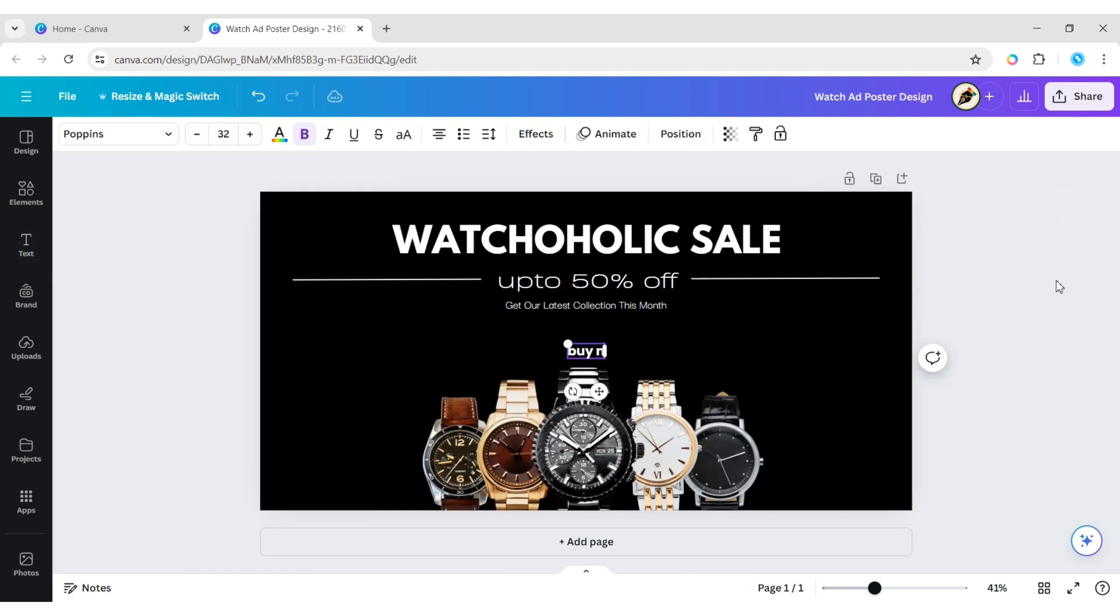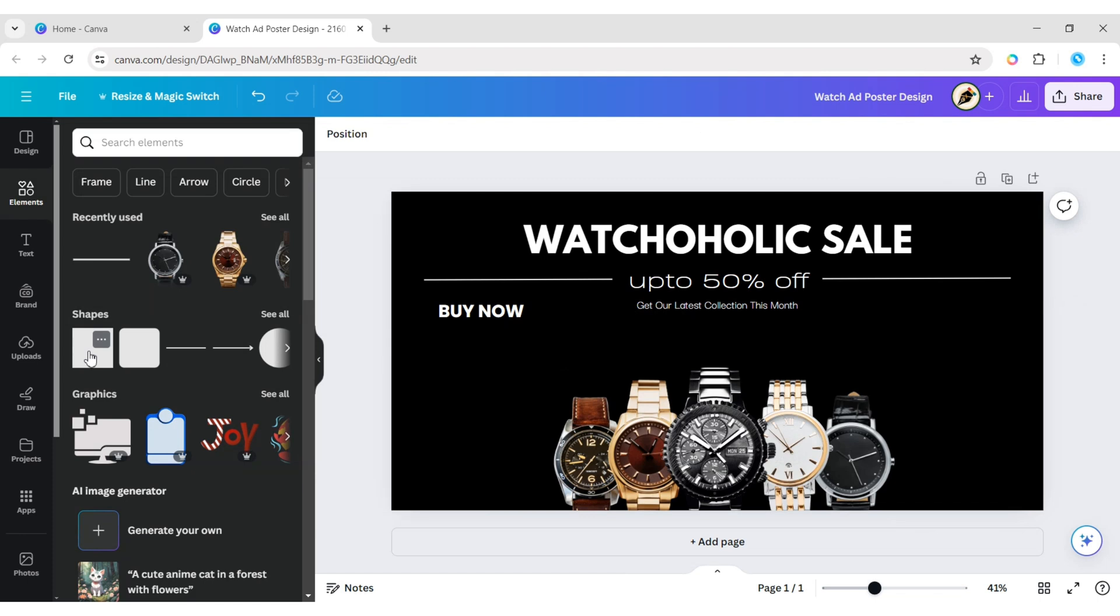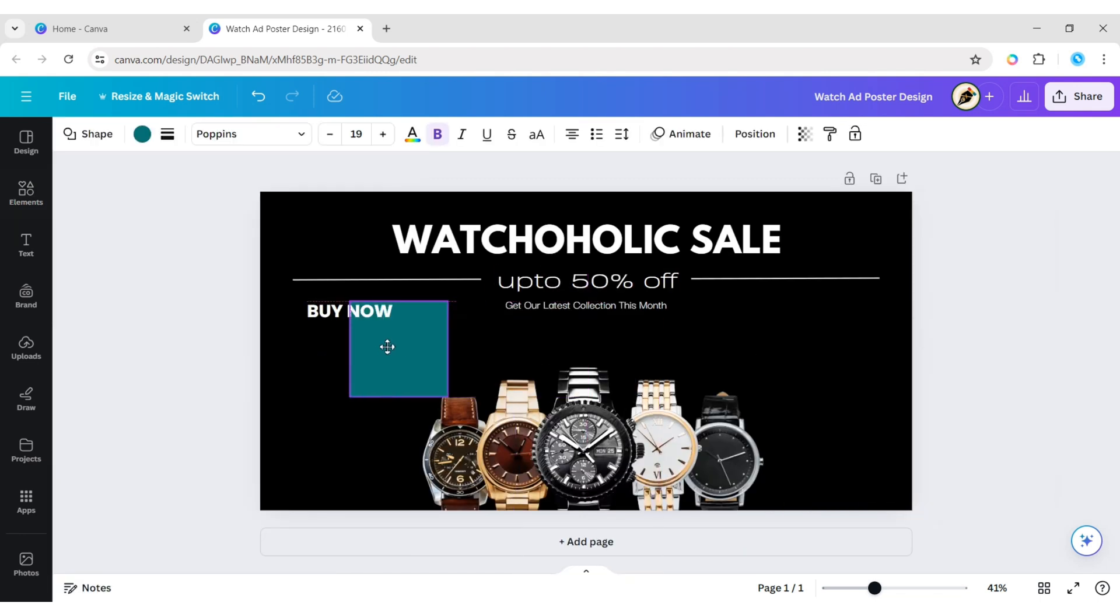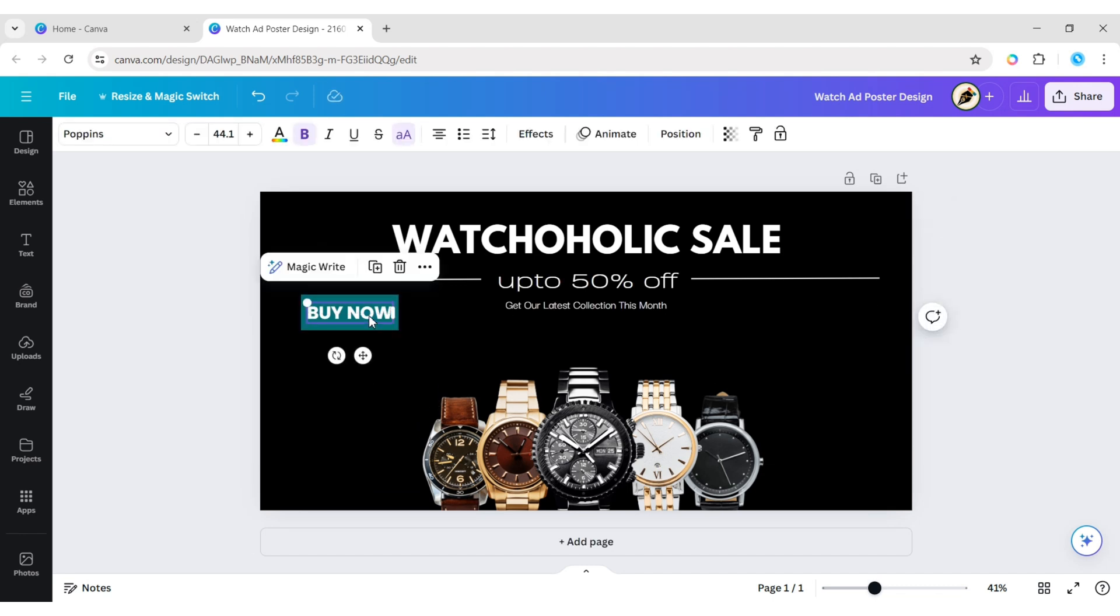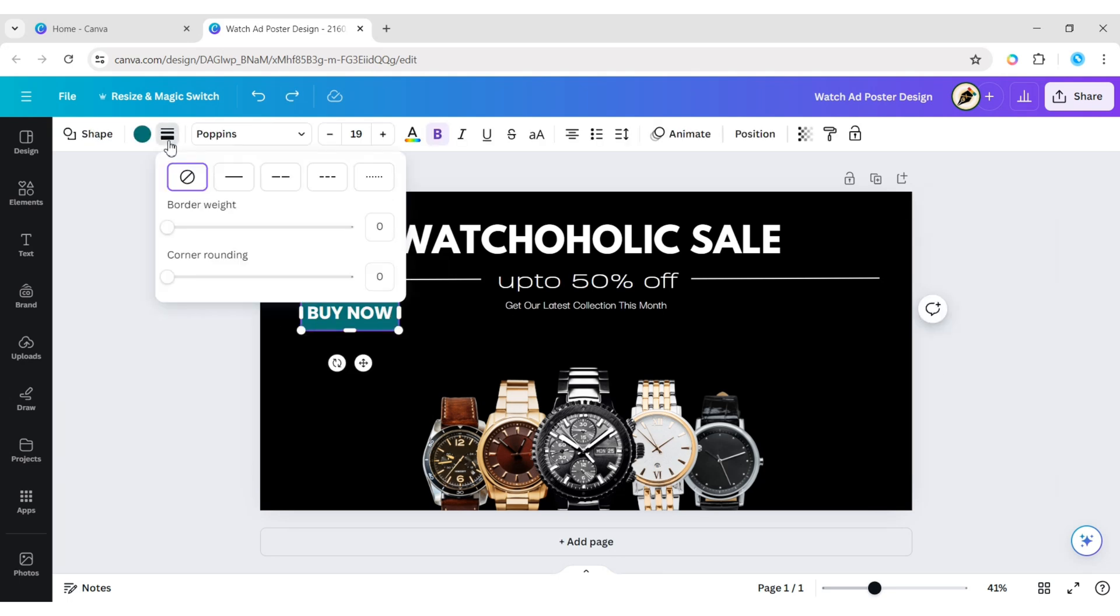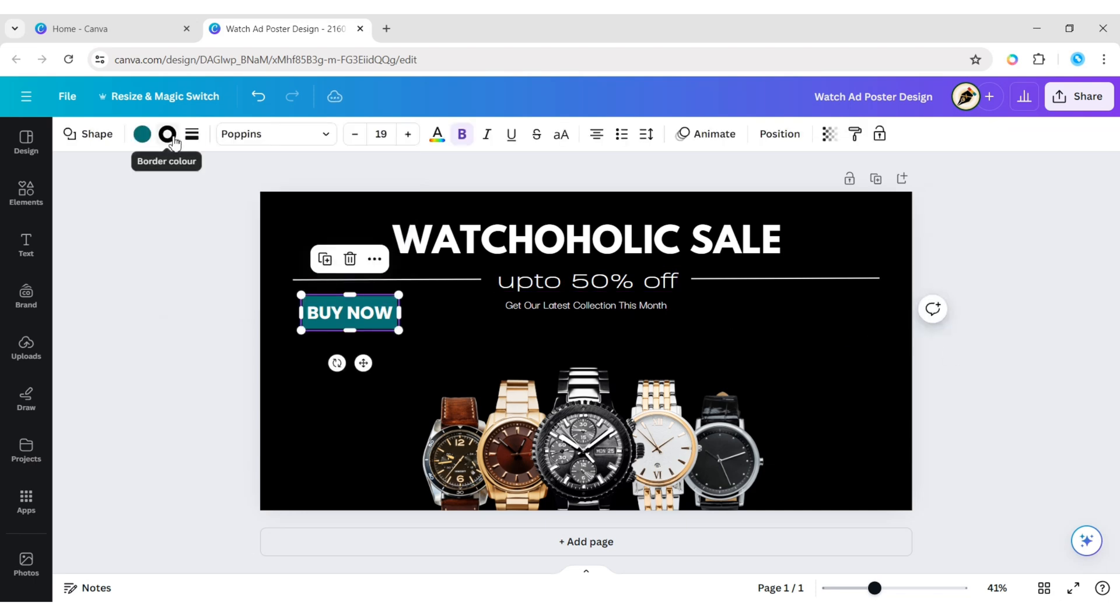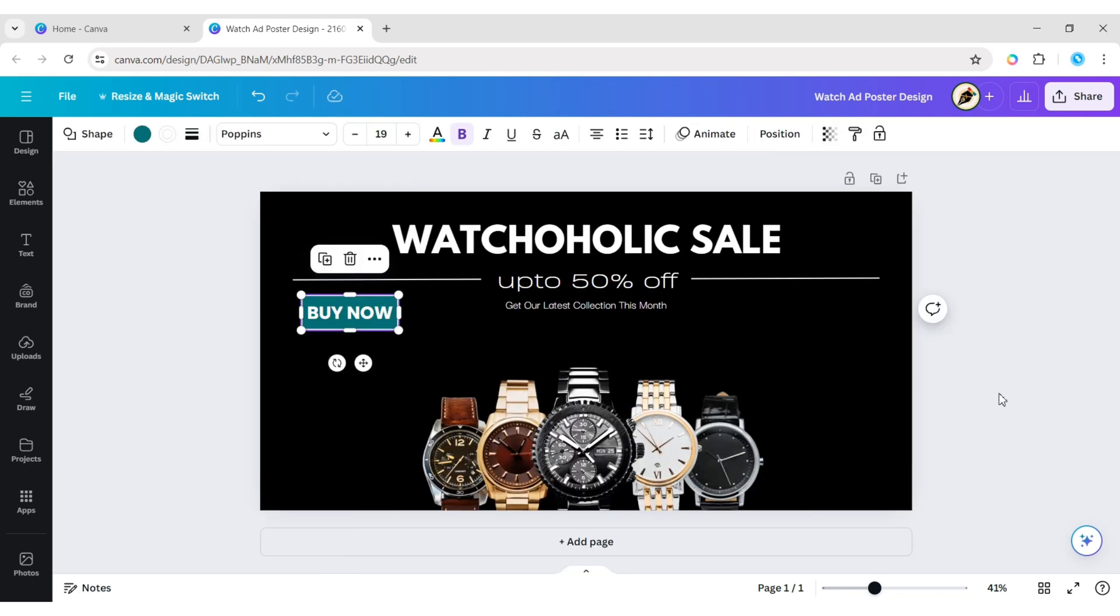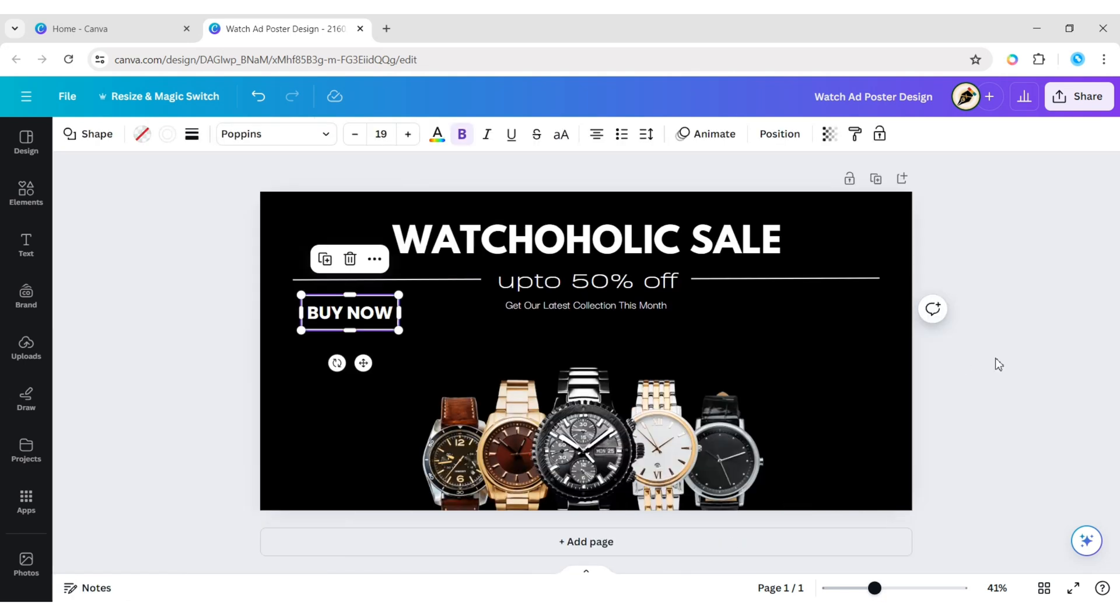Now add Buy Now text, make it uppercase. Go to elements, take a square shape, place it behind the text. Add a border, change the border color to white. Make the shape color transparent.